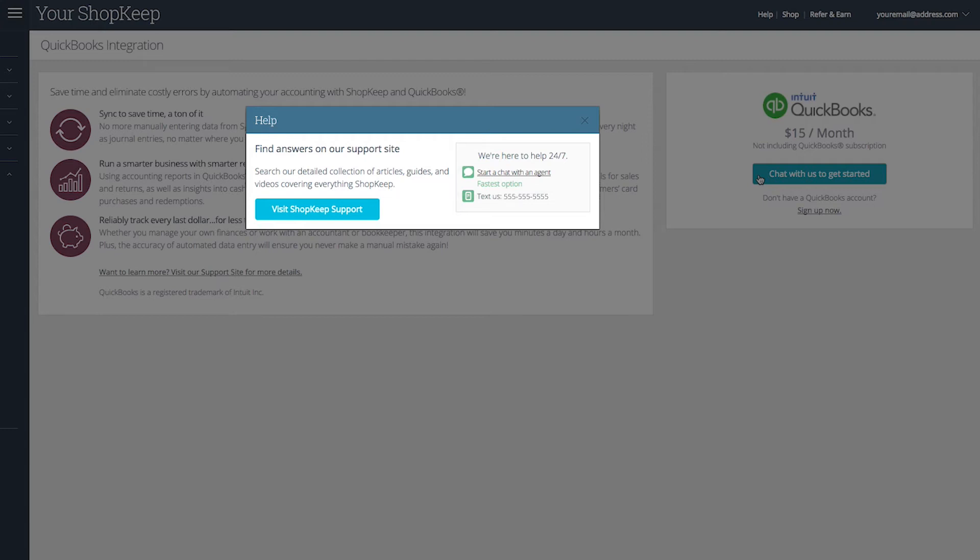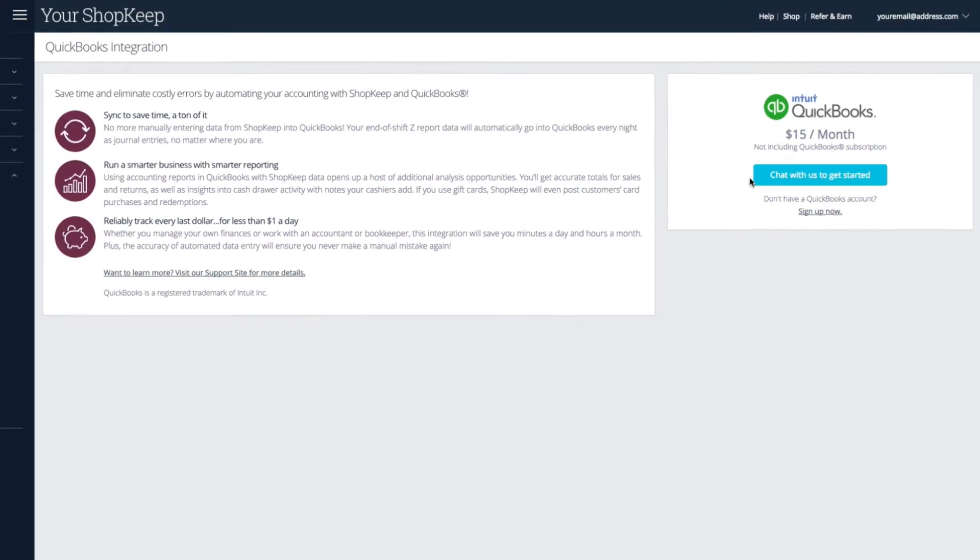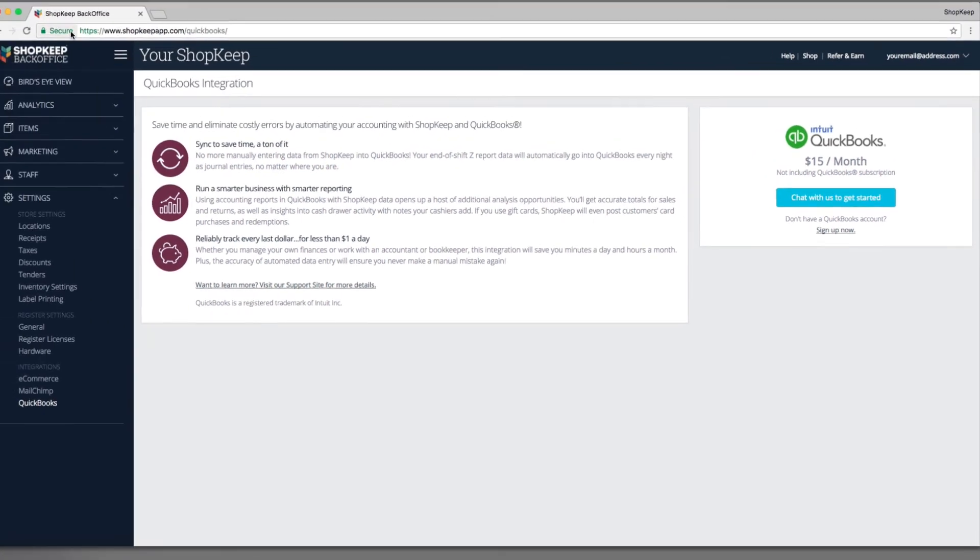This is not usually an immediate update and can sometimes take up to 48 hours. Once we confirm the integration is enabled for your account, refresh the QuickBooks integration page.